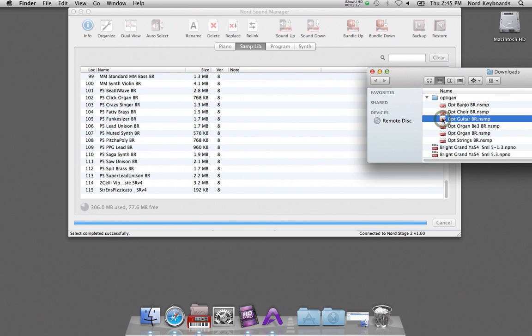Same process as with the pianos. Just grab the file and drop it onto the Nord Sound Manager window, in this case in the sample library partition.